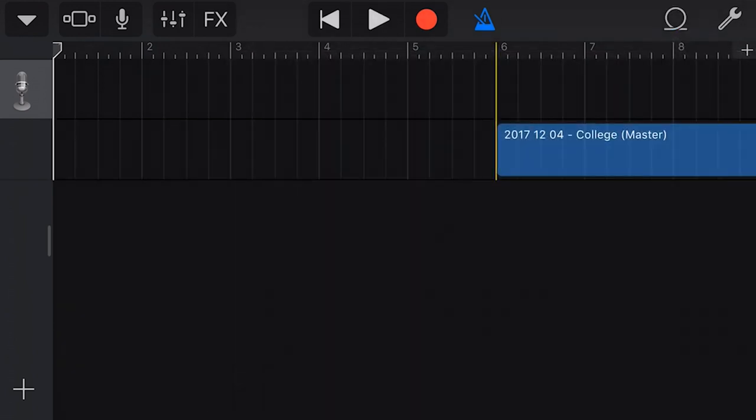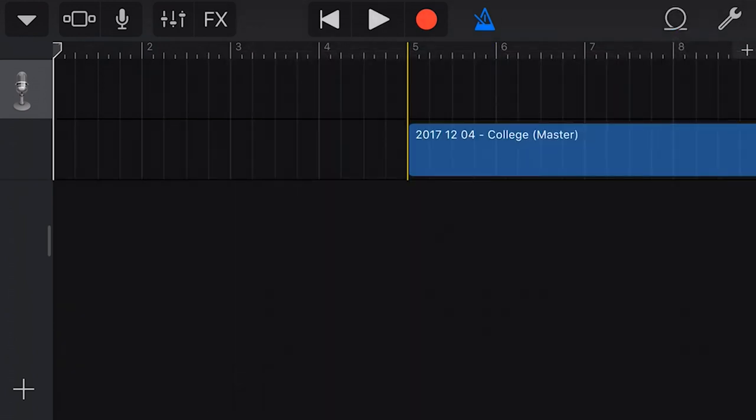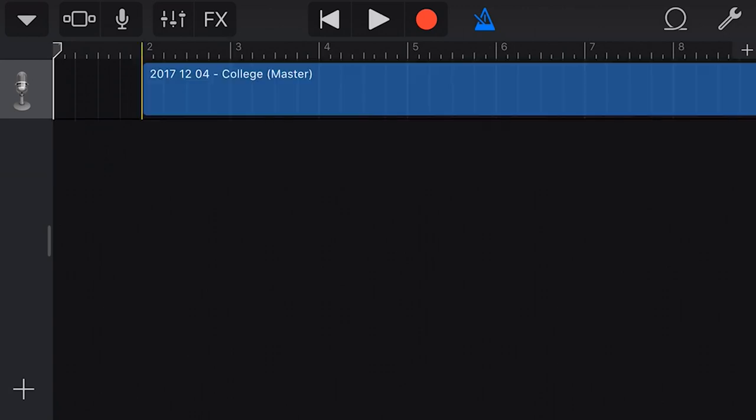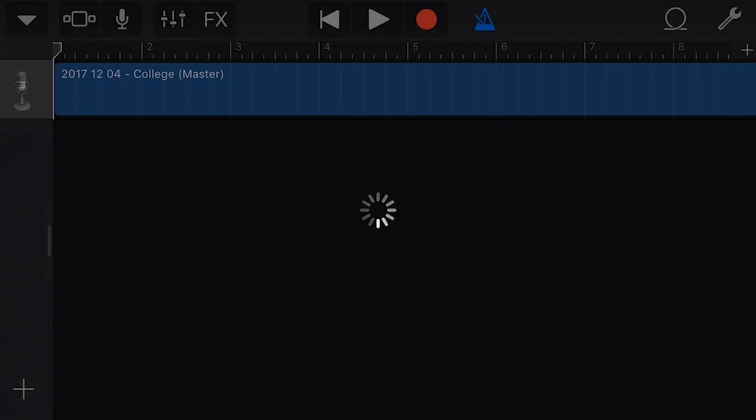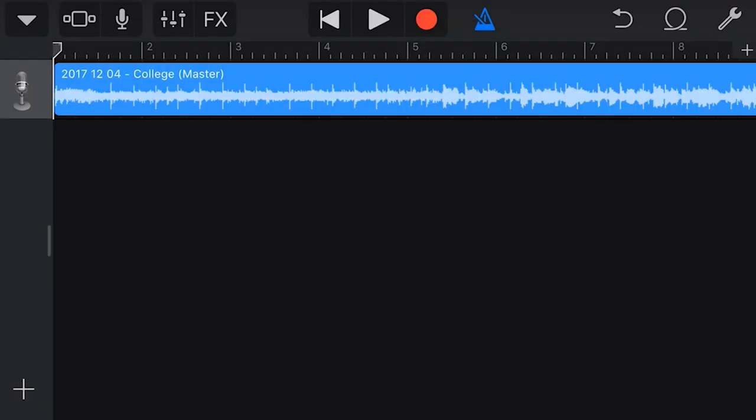I'm going to tap and hold. And then all I need to do is drag this onto this first track, and then release my finger, and it will import that song ready to create our ringtone. And here is our song imported into GarageBand.